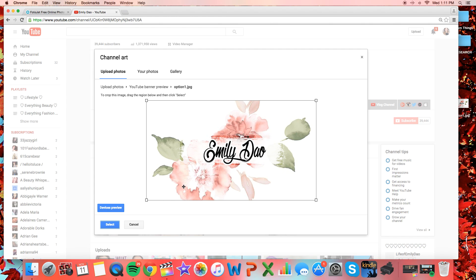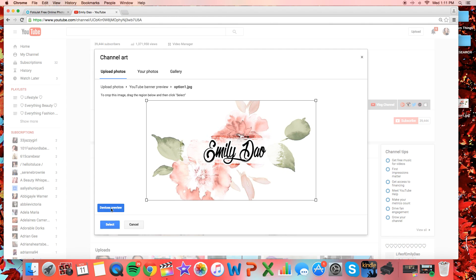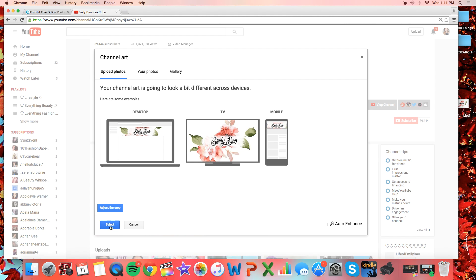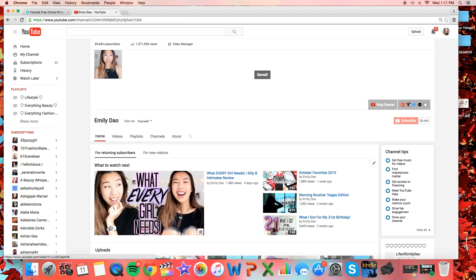This part is optional, but you can feel free to check to see how your banner looks across different devices, and if you're satisfied go ahead and select it, and it should upload and look super beautiful, and it only took five minutes.